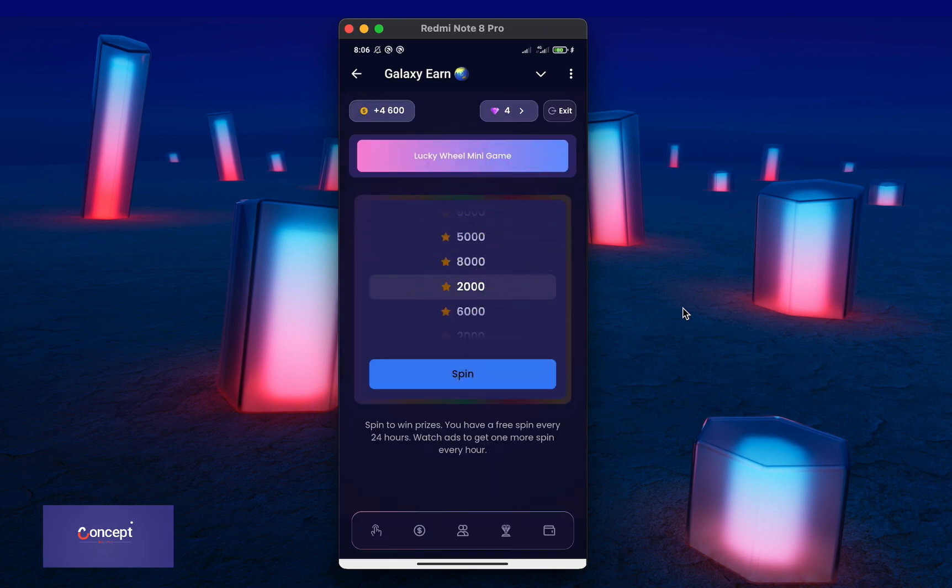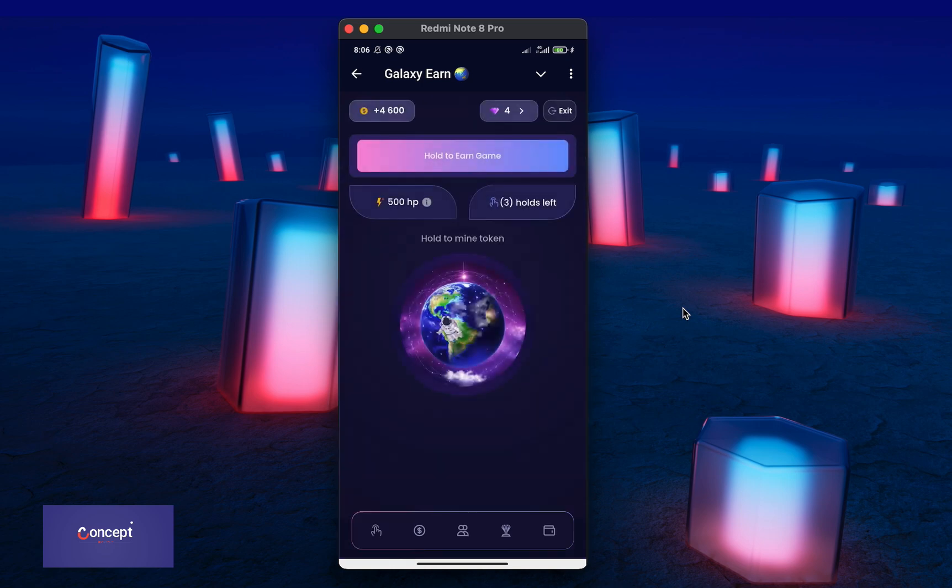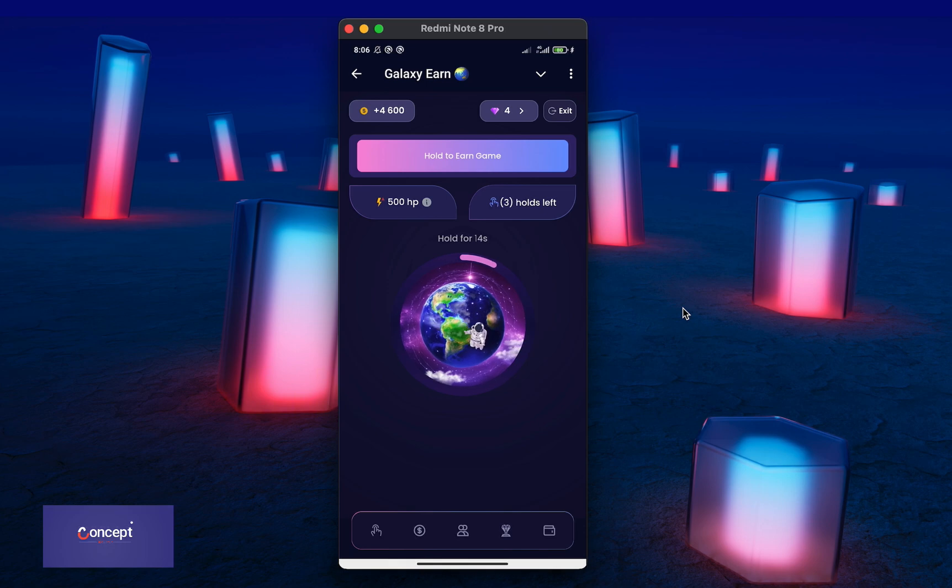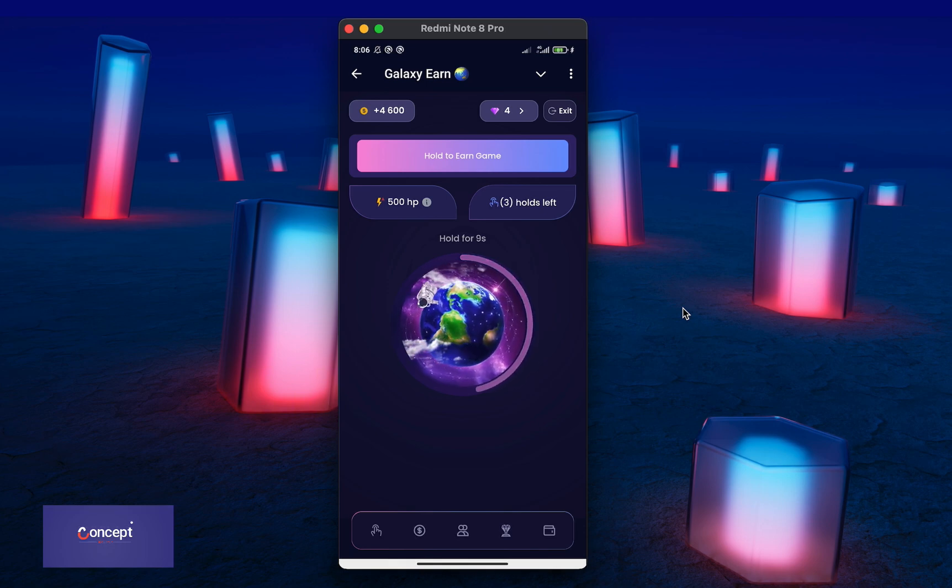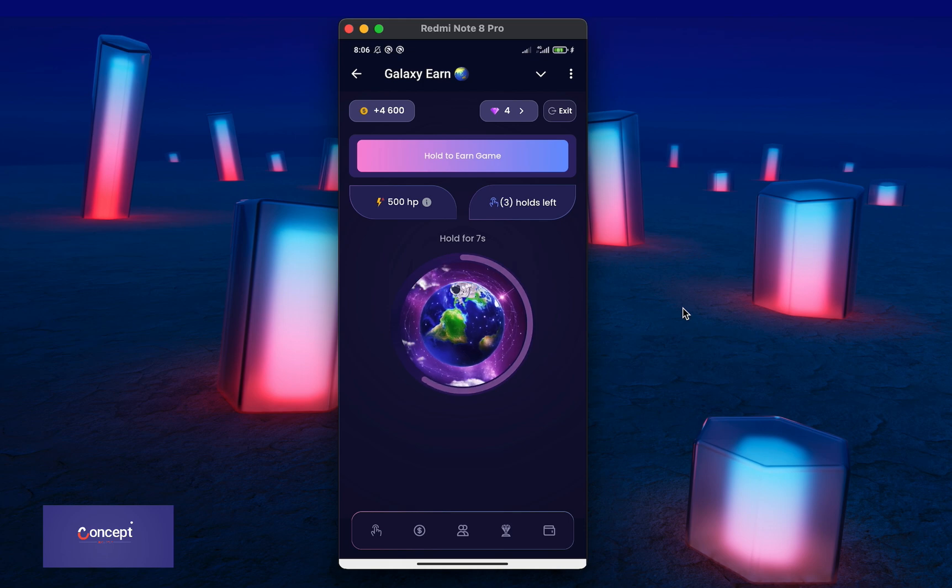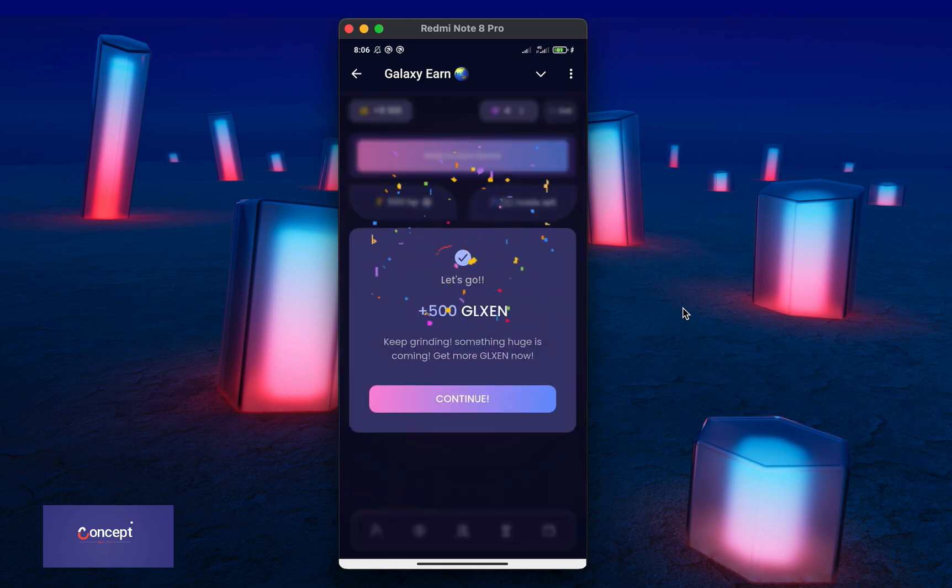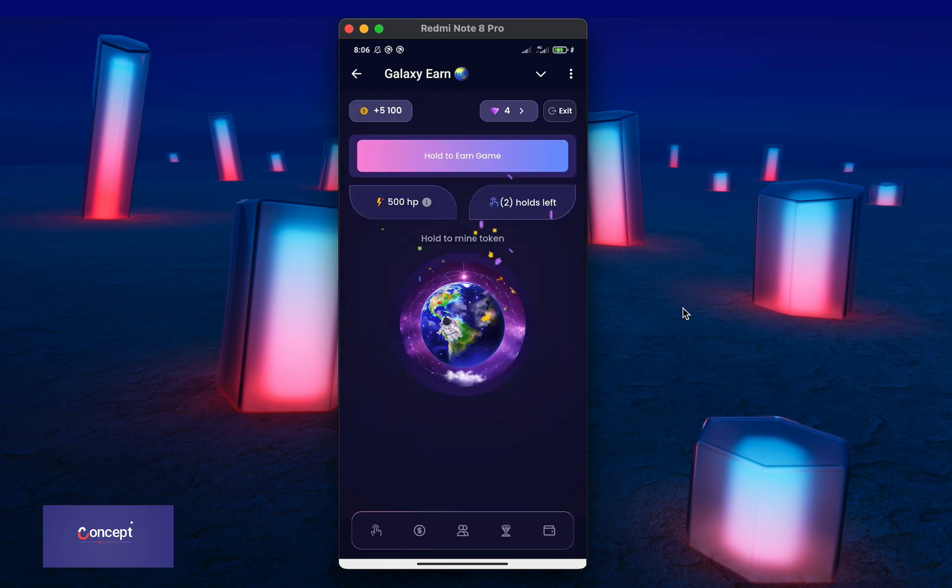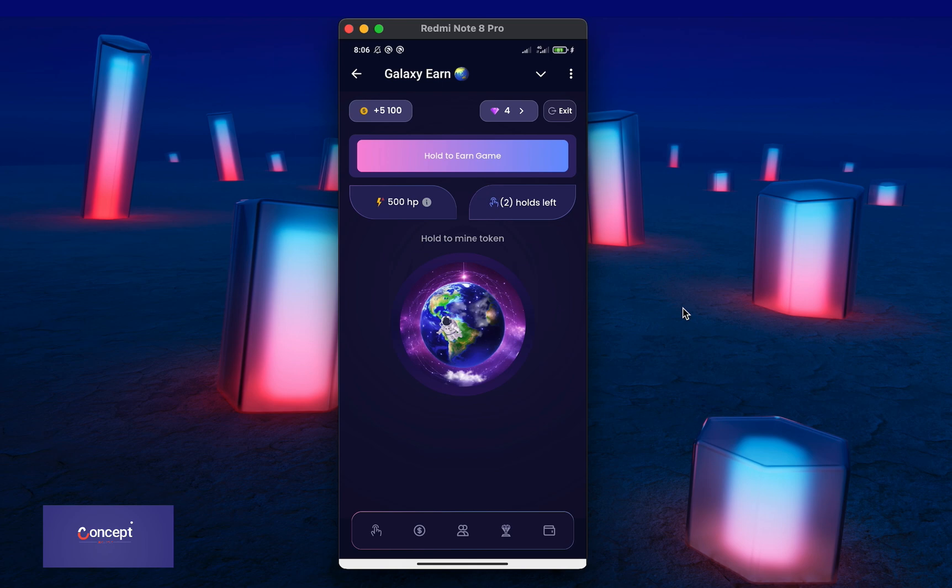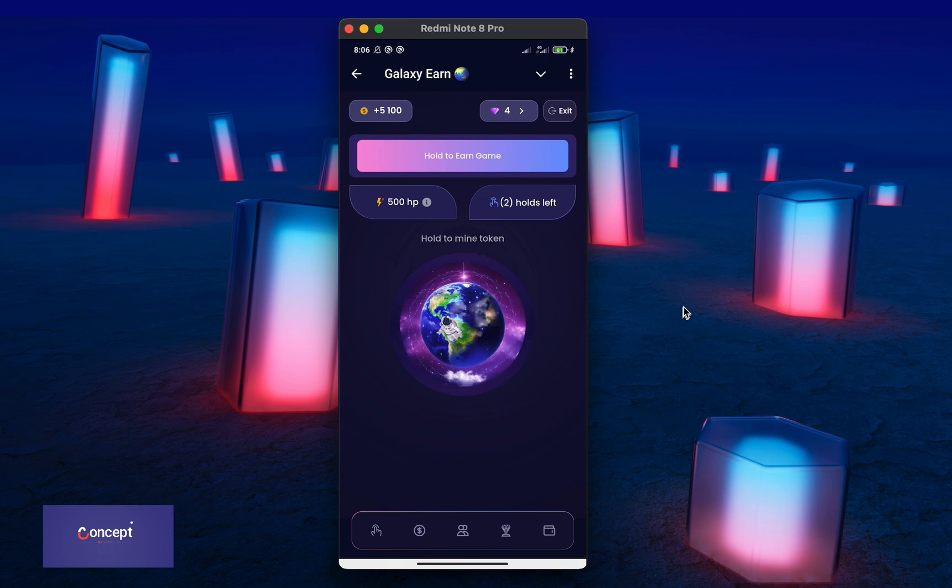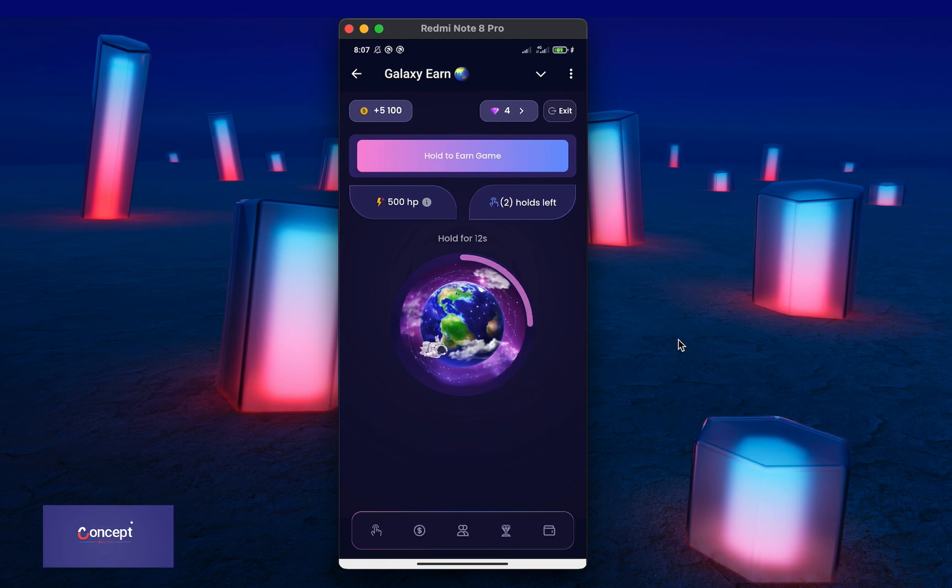Now let us check the last game which is the hold to earn game. This is also a very unique game. All the user needs to do is to hold the galaxy coin for 15 seconds and once the 15 seconds is completed, the user will be rewarded with their equivalent hold power amount in the game. You can see the user can purchase extra hold power using their gem balance in the game. So this is a very unique game and it is the best you can see anywhere.